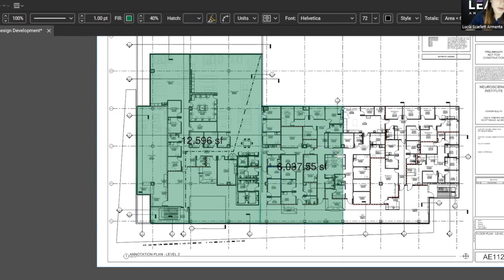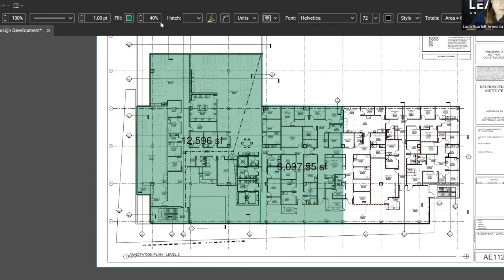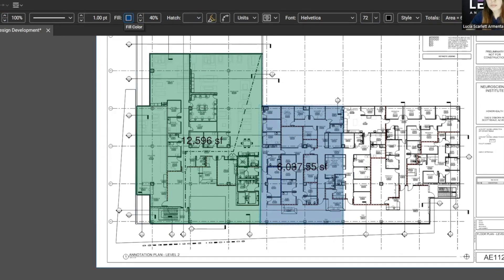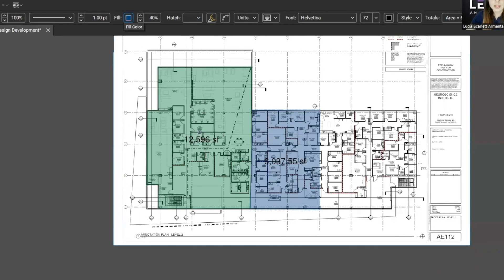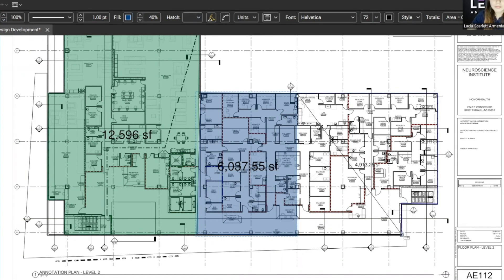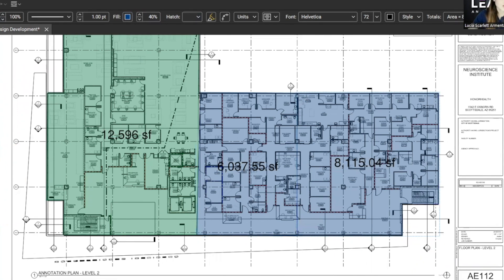I want this next area in a different color, so I'm going to change it to blue. And in the same way, I'm going to do the third zone and change the color again.